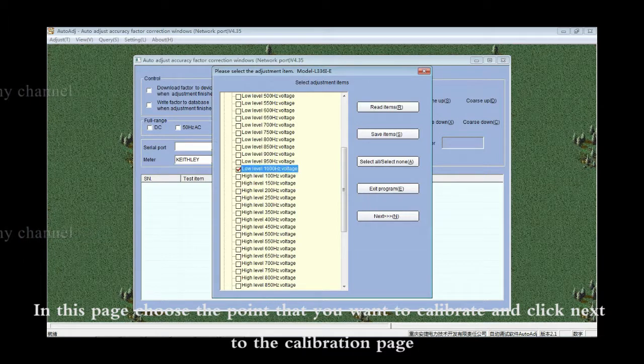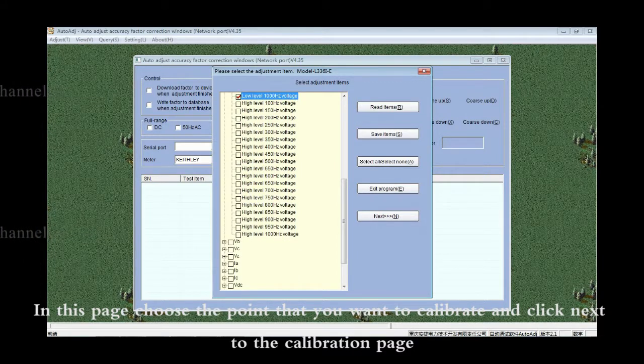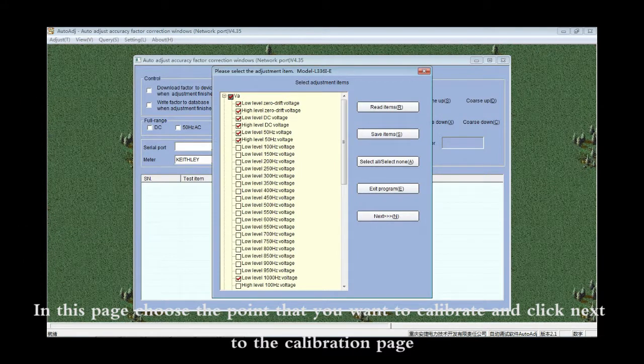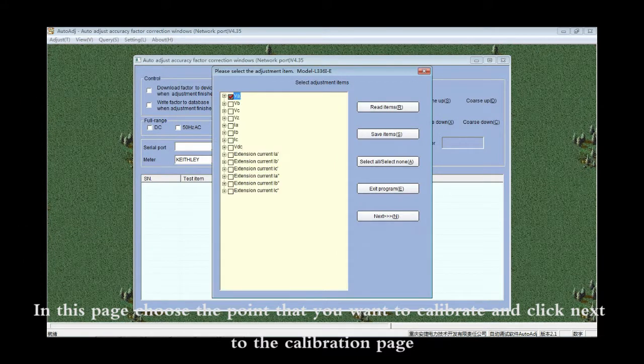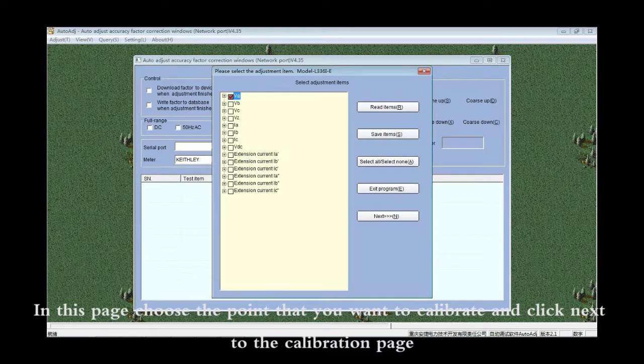In this page, choose the point that you want to calibrate and click Next to the calibration page.